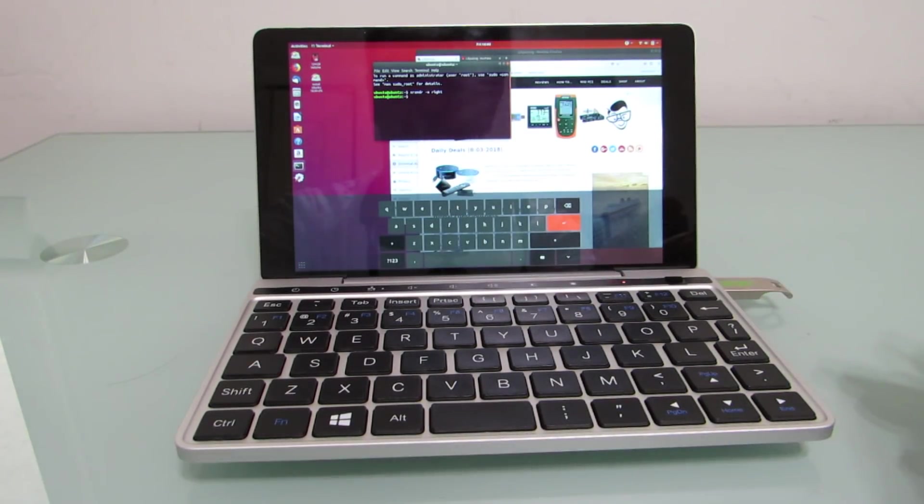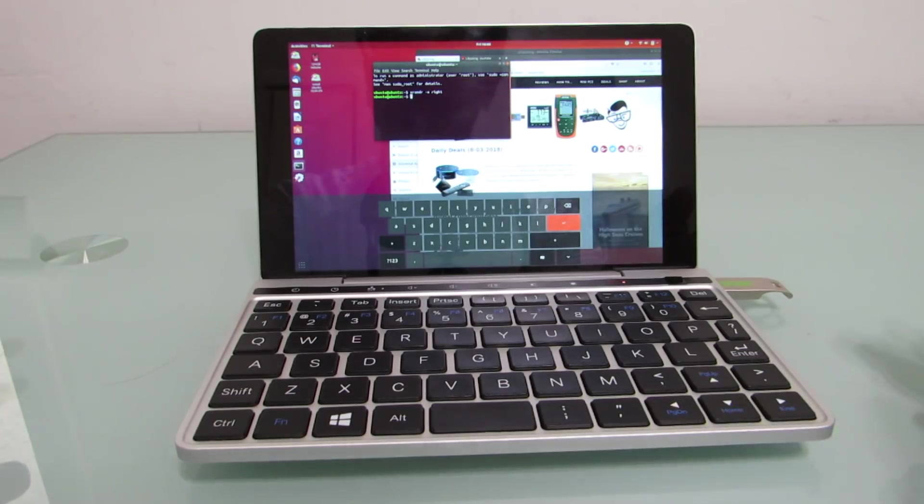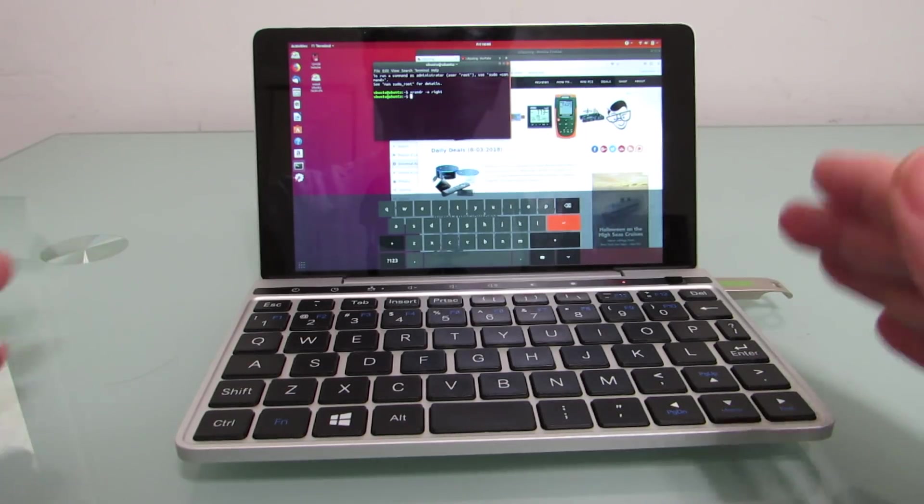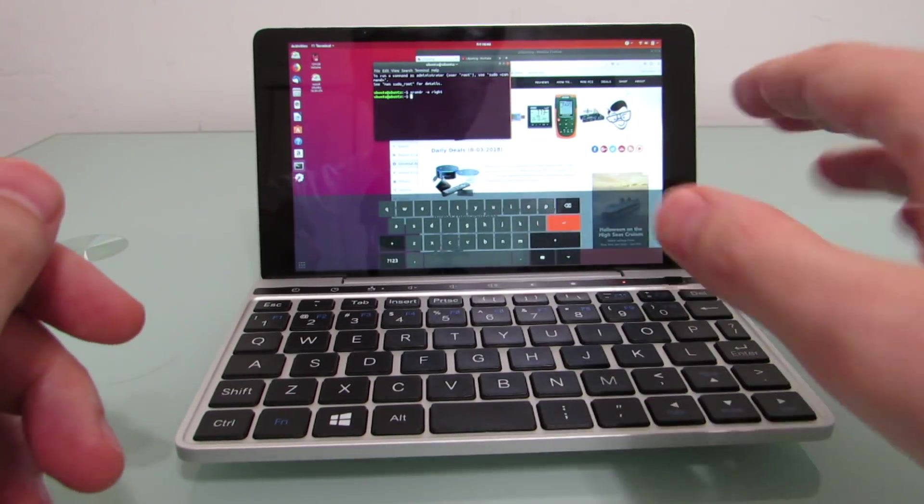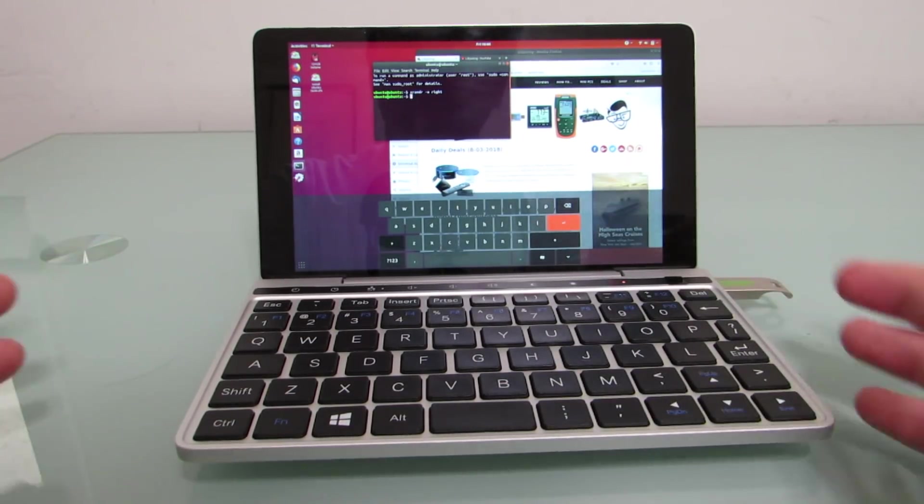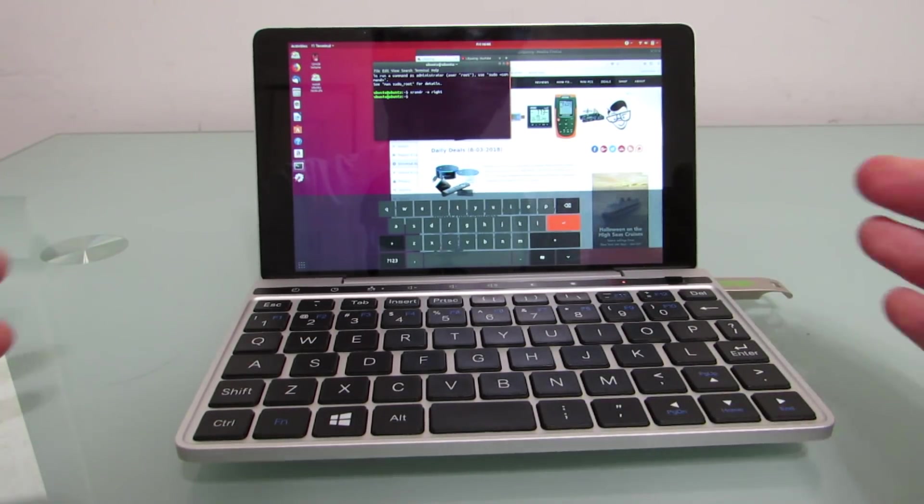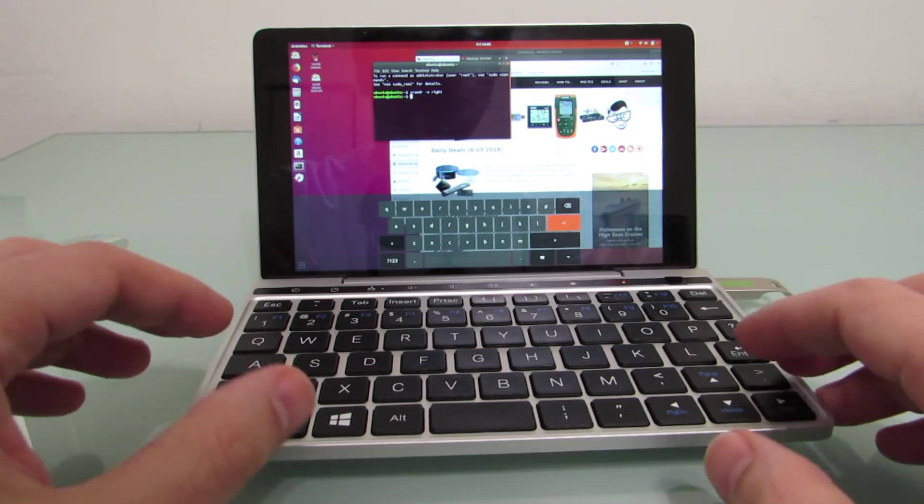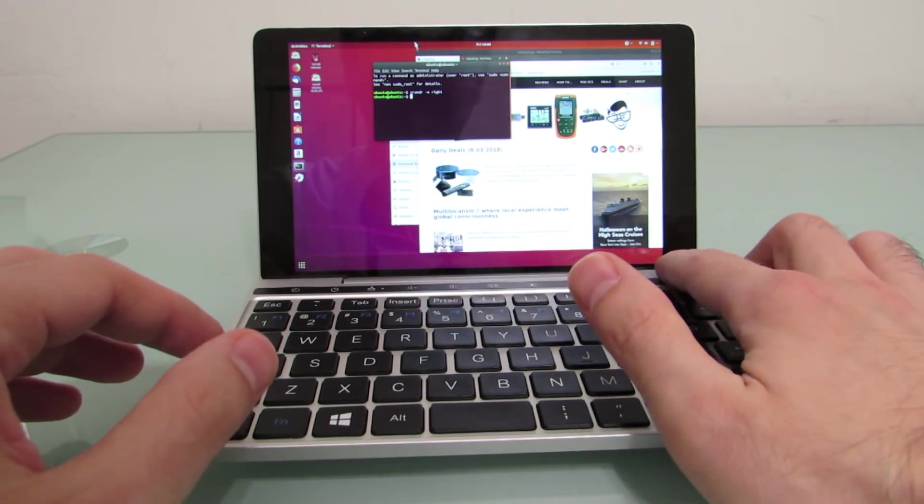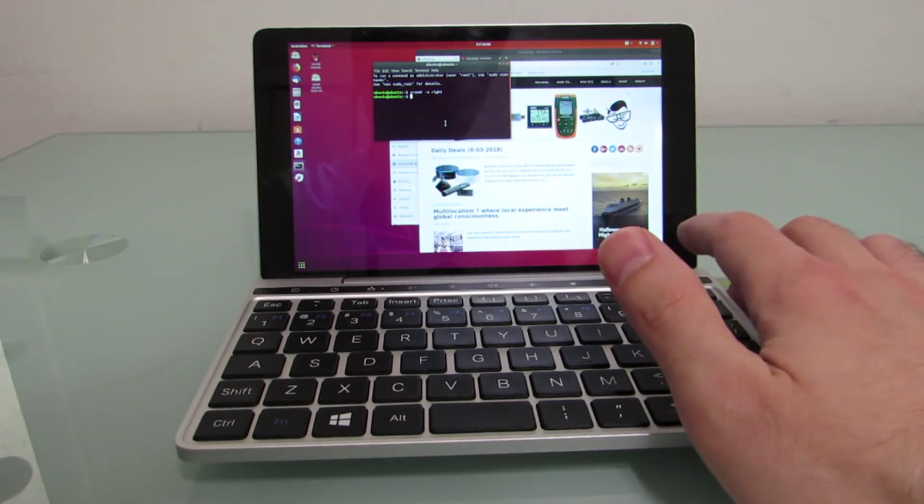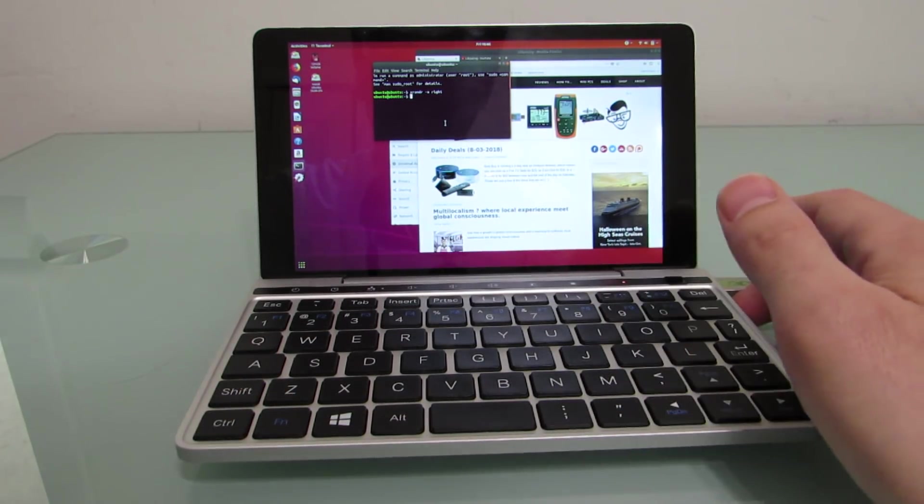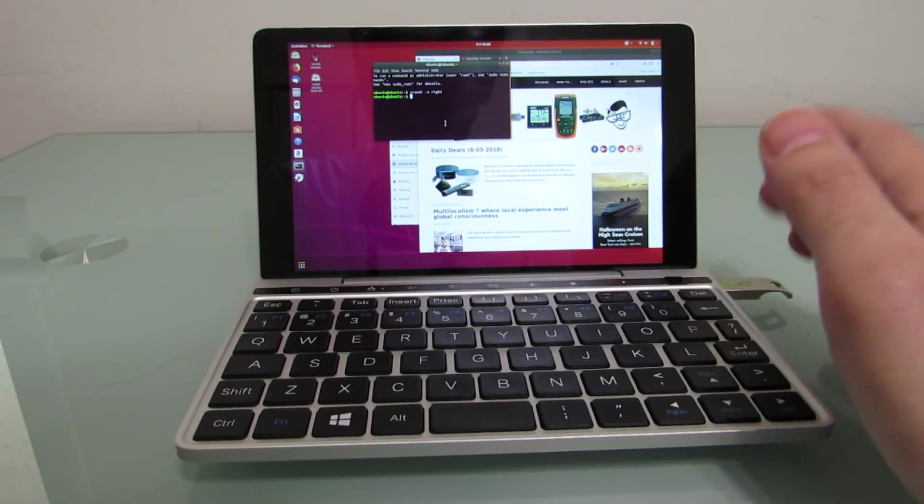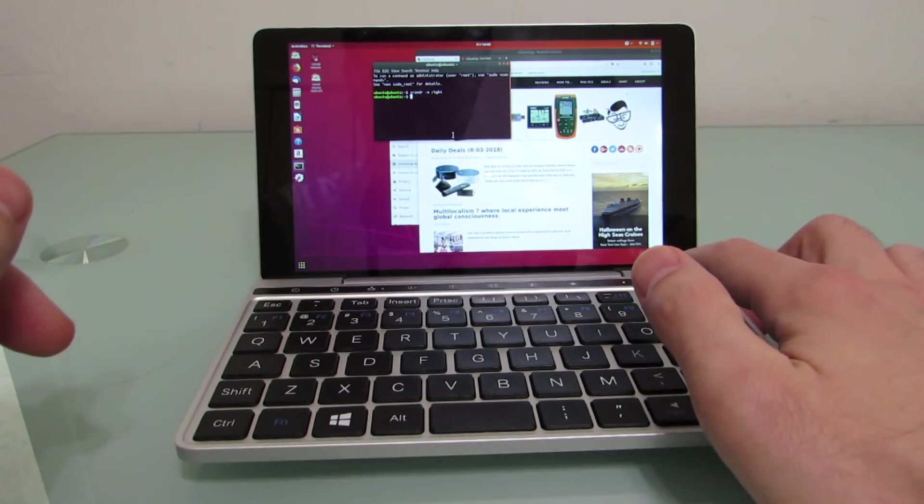I've actually already shown a video, my general overview video does show towards the end that you can load an alternate operating system. But I wanted to go into a little bit more detail here and show you that, first of all, everything seems to work reasonably well out of the box with Ubuntu. This is Ubuntu 18.04,